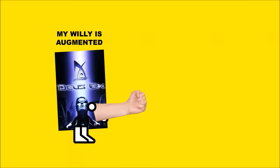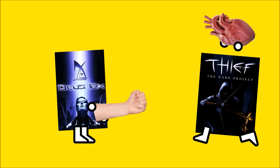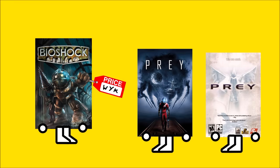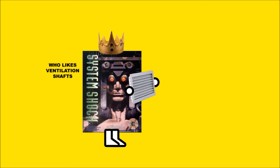Before Deus Ex was sexing it up, before Thief was stealing our hearts, before Bioshock was buyable, before either of the Preys came out in ascending order of relevance, there was System Shock, one of the earliest and most influential games in the PC immersive sim genre.